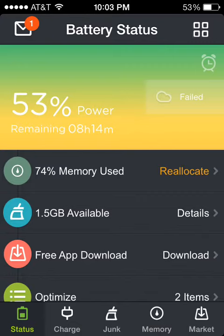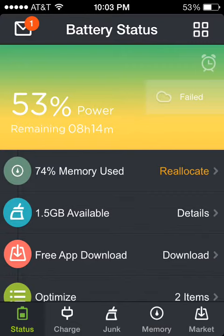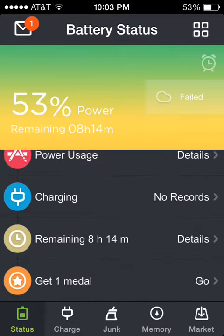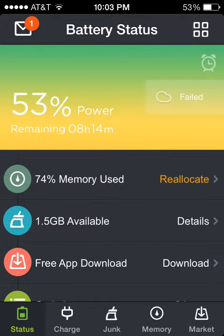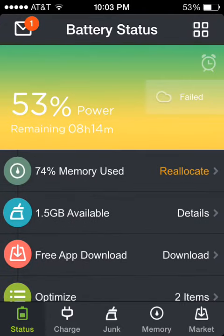It can also tell the time, how much time is left on your phone, so you know to plan ahead.